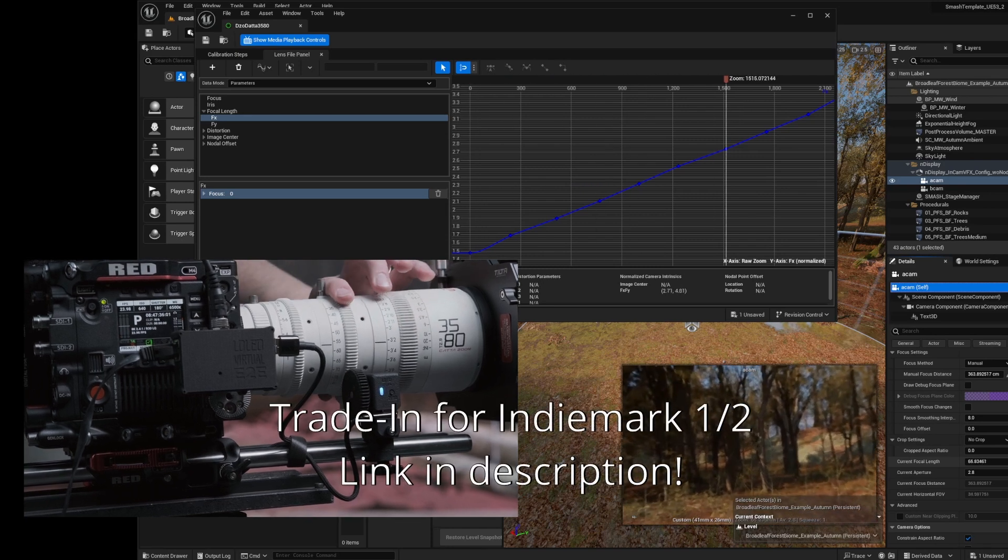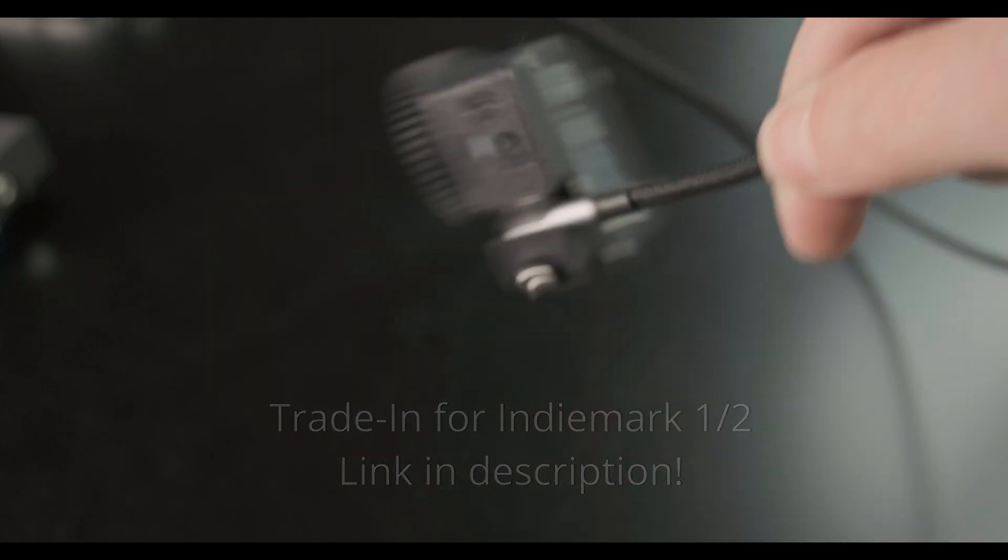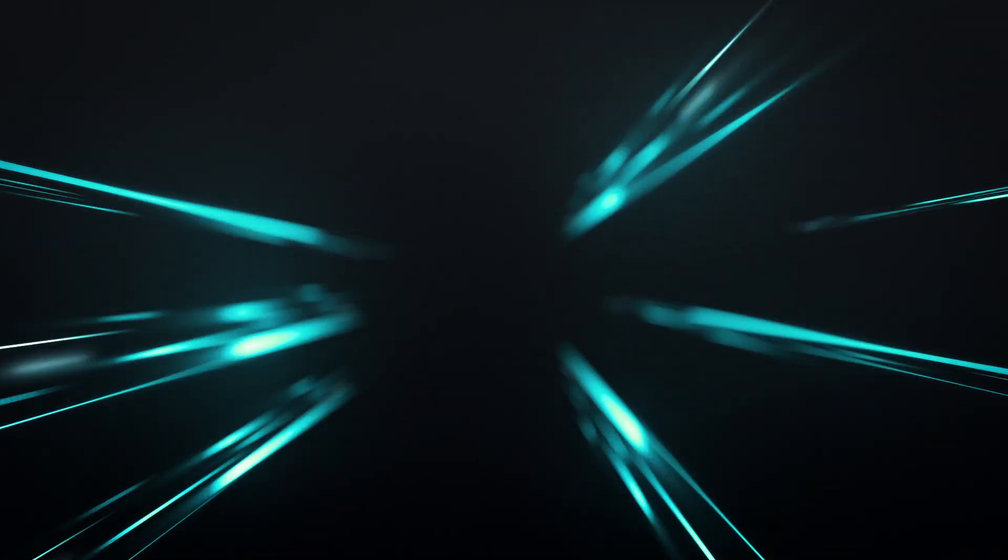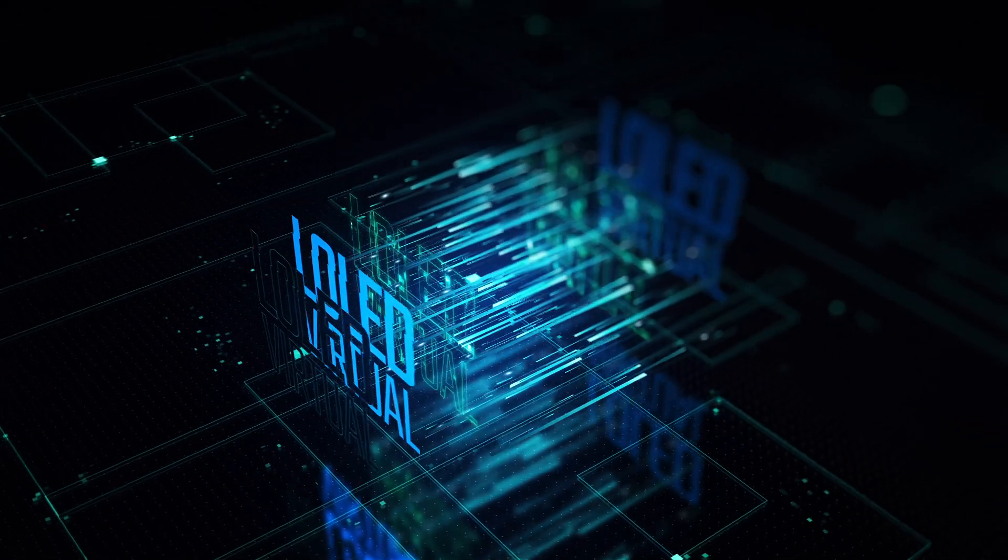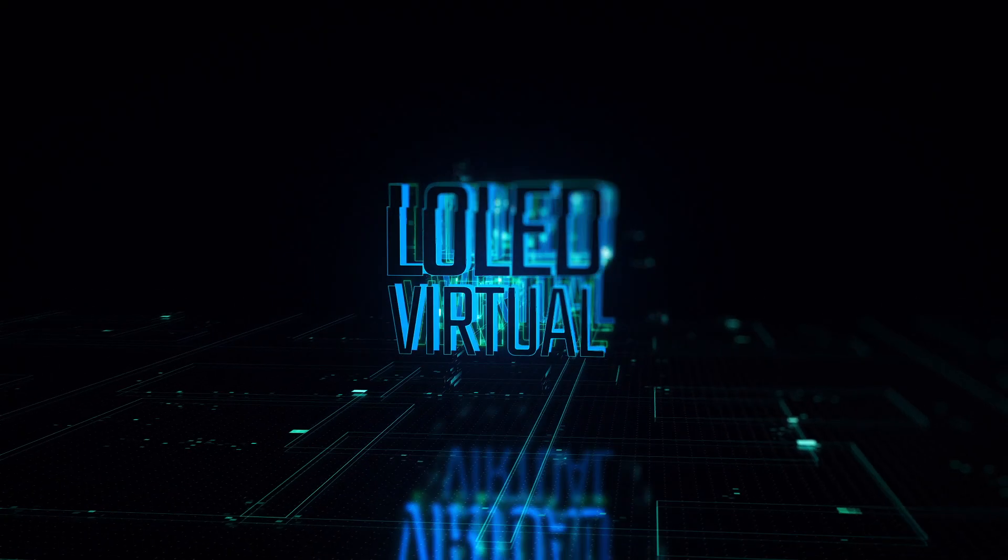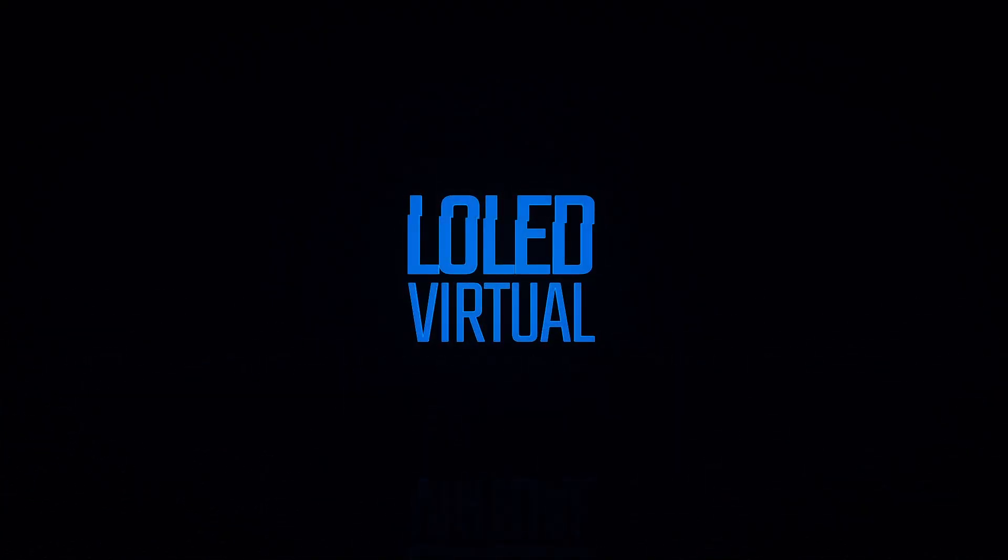Hey, real quick before we get started, we are doing a trade-in for the Indie Mark 1 and Indie Mark 2 lens encoders. If you have one of those and you want to upgrade to the new one, head on over to the link in the description and we'll give you a pretty substantial discount for sending in your old one. Okay, let's get on with it.